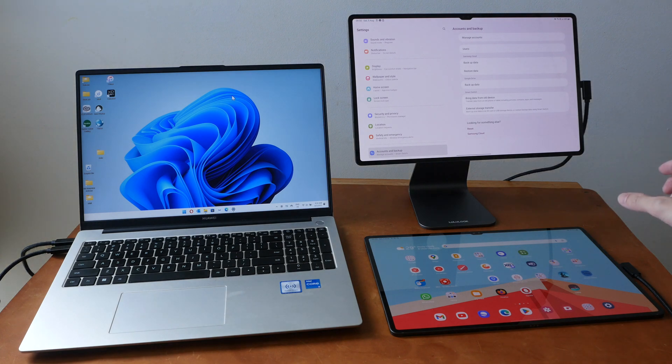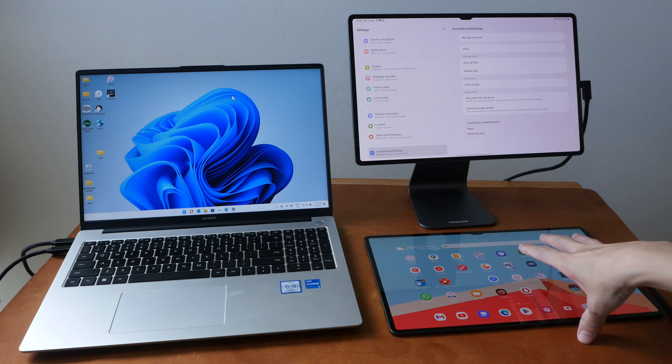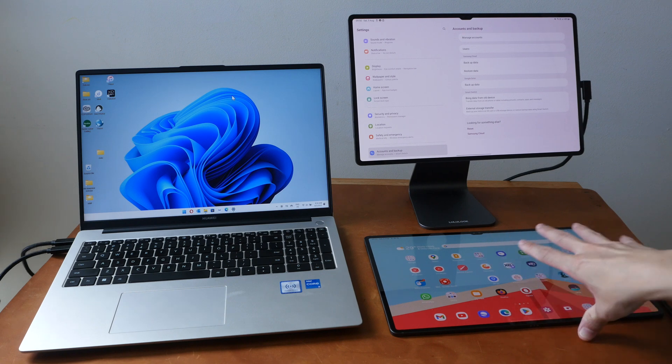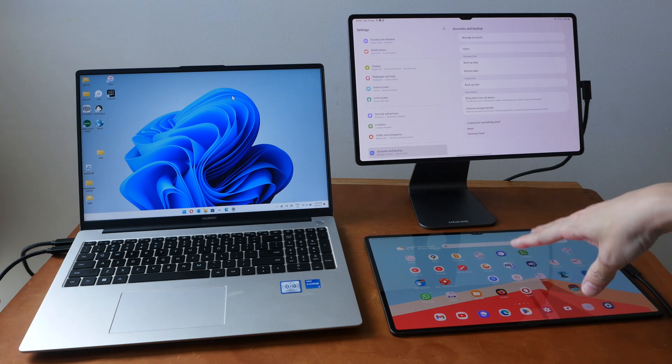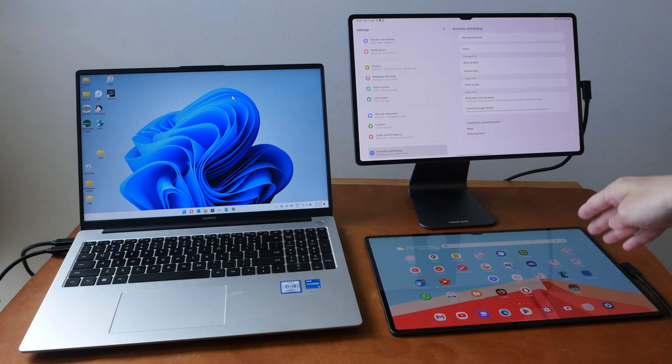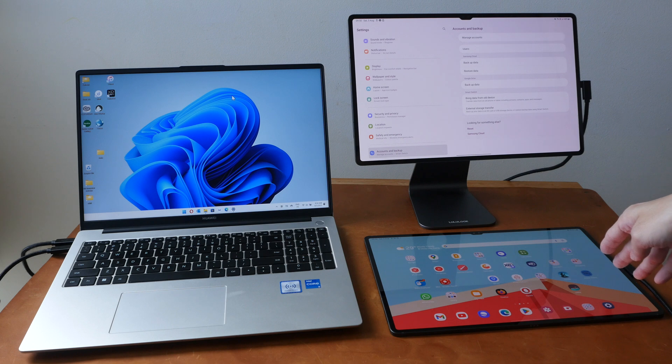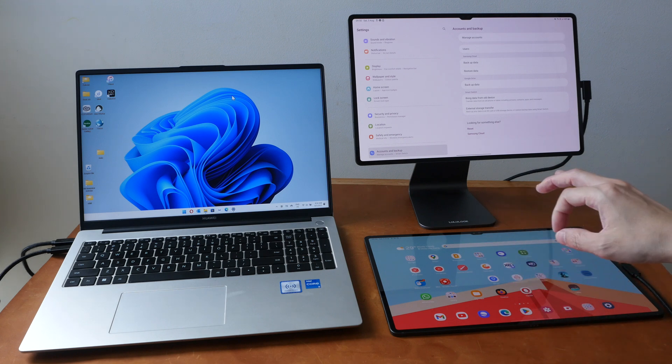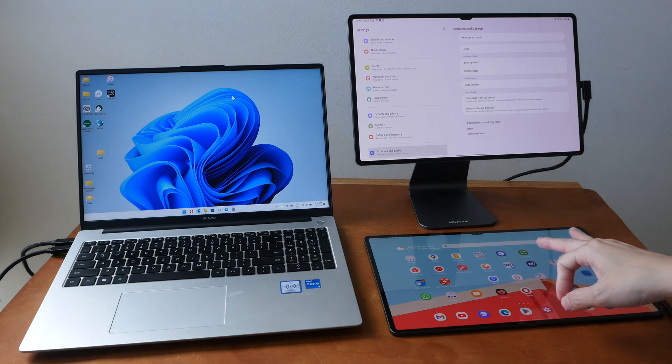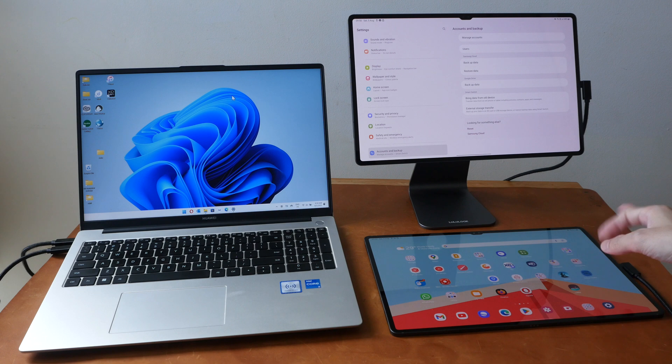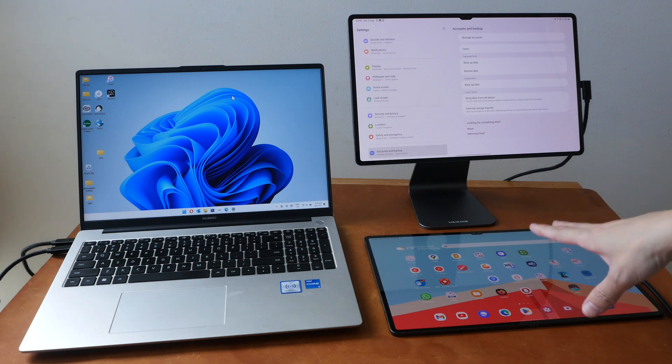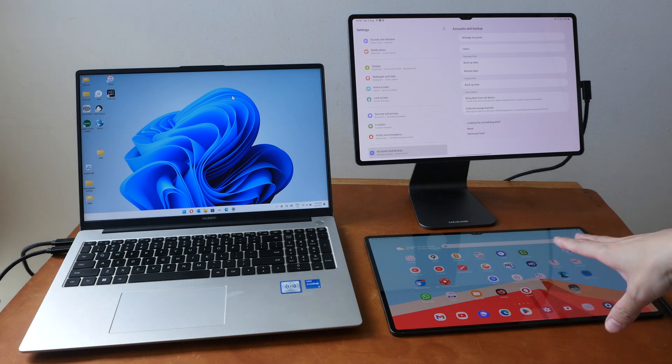So what I have restored on the new tablet are the user profiles, the settings, the wallpaper, the app layout and the apps but not the files and the data within the apps.